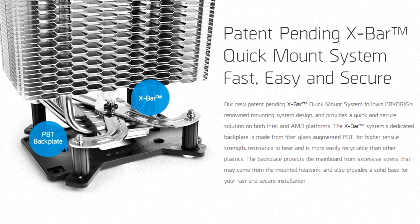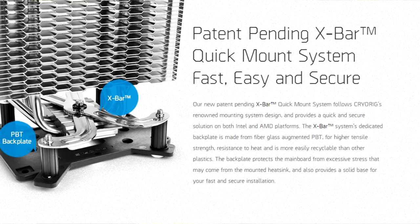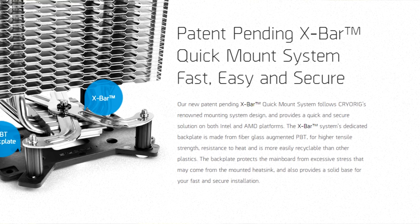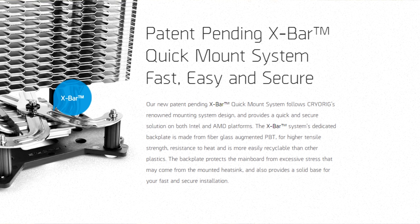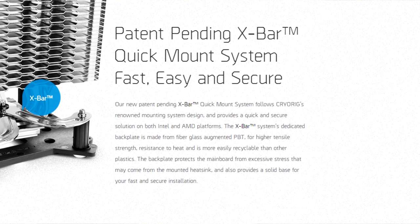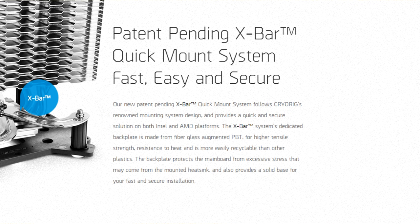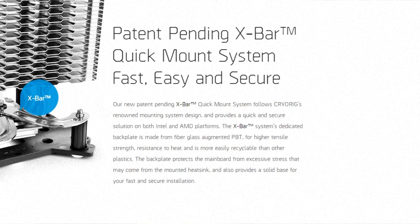The H7 uses Cryorig's X-Bar mounting system, making the installation very easy. You just put the screws through the back plate, put the spacers on the screws, and screw from the back into the X-Bar mounting system. This installation was extremely easy.